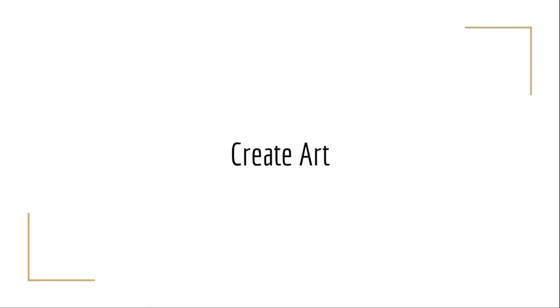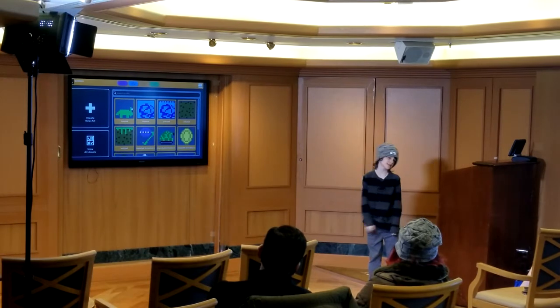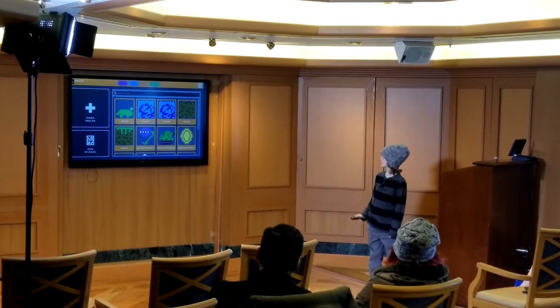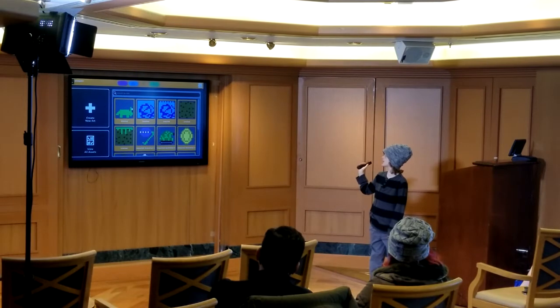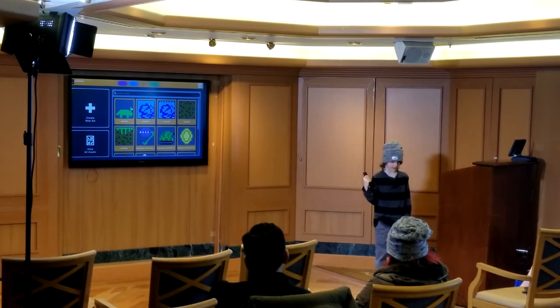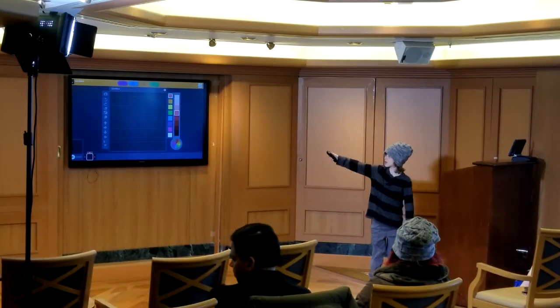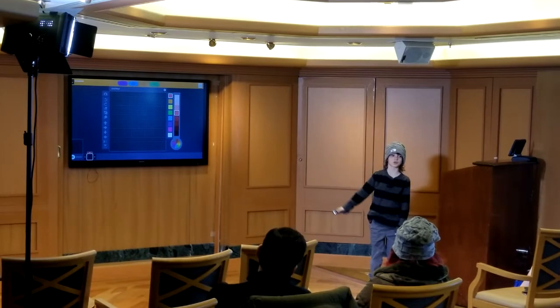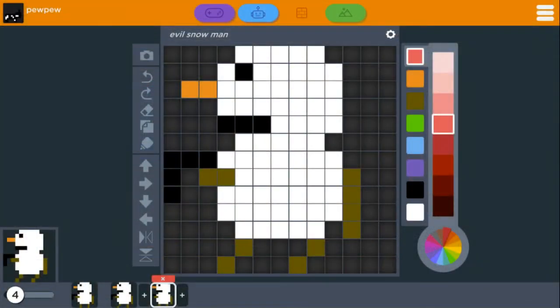Next we're going to create some art we're going to need — it's a similar concept. You can search by title when you have lots of them. We're going to click the Create New Art button and the same screen will pull up, but instead of idle, walk, jump, and fall, it'll just have a box showing what it would look like in the game. This is the evil snowman I made — he walks around trying to destroy your penguin.